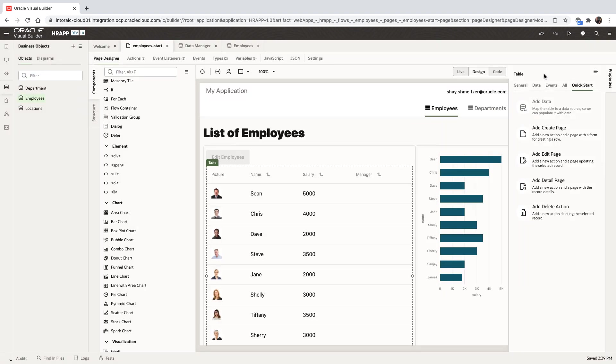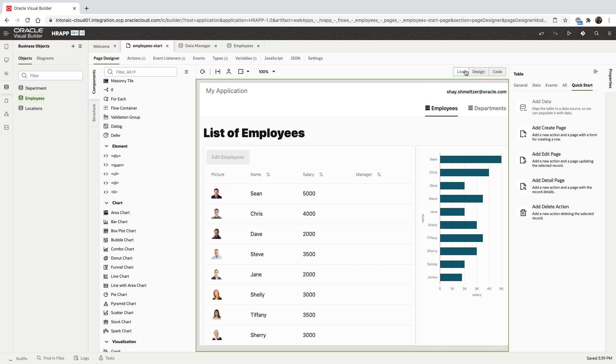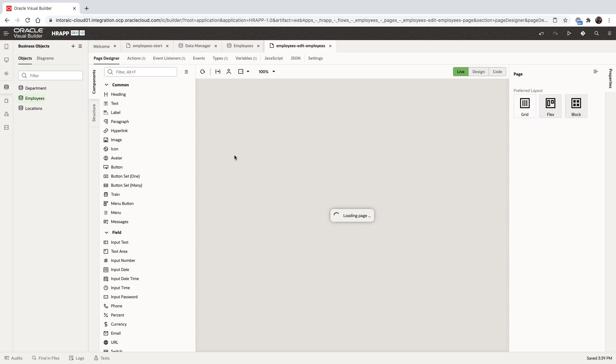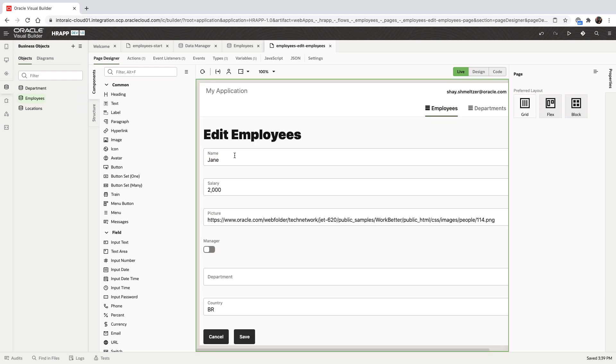Back in our homepage, we now have an edit button. We'll switch to live mode, allowing us to interact with the application as though it is the runtime environment. We'll pick an employee, click on the edit, and we'll be navigated to the page that shows us the details of the employee, allowing us to edit those details.